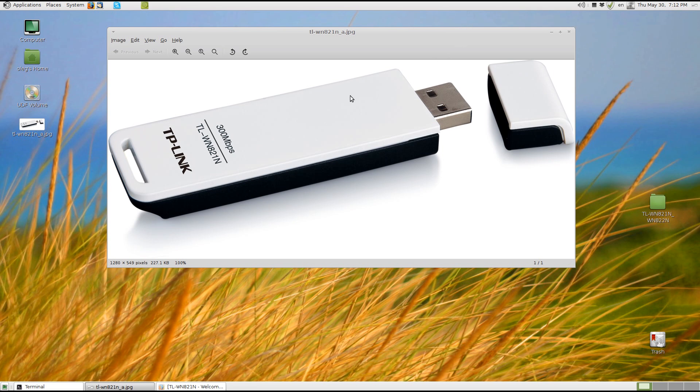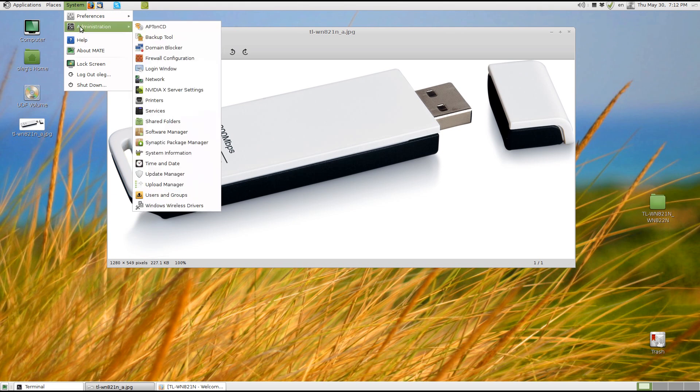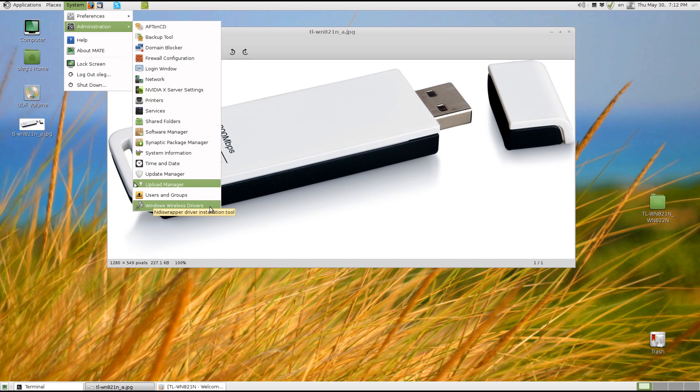We are going to use a tool called Windows Wireless Drivers or NDIS wrapper. It's already installed in Linux Mint and of course it's installable in Ubuntu or Debian. If it's not, I will put a great link in the description of this video where you can compile from source.